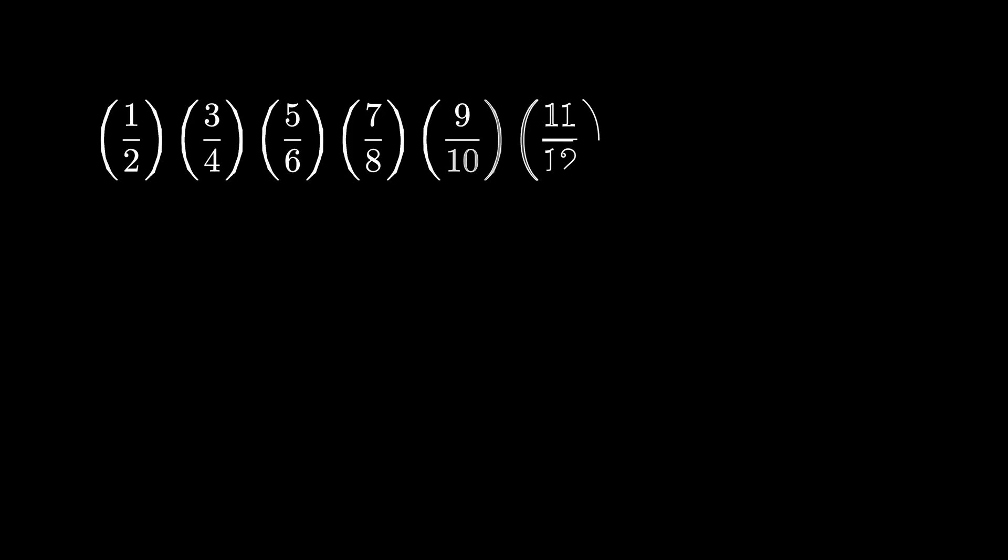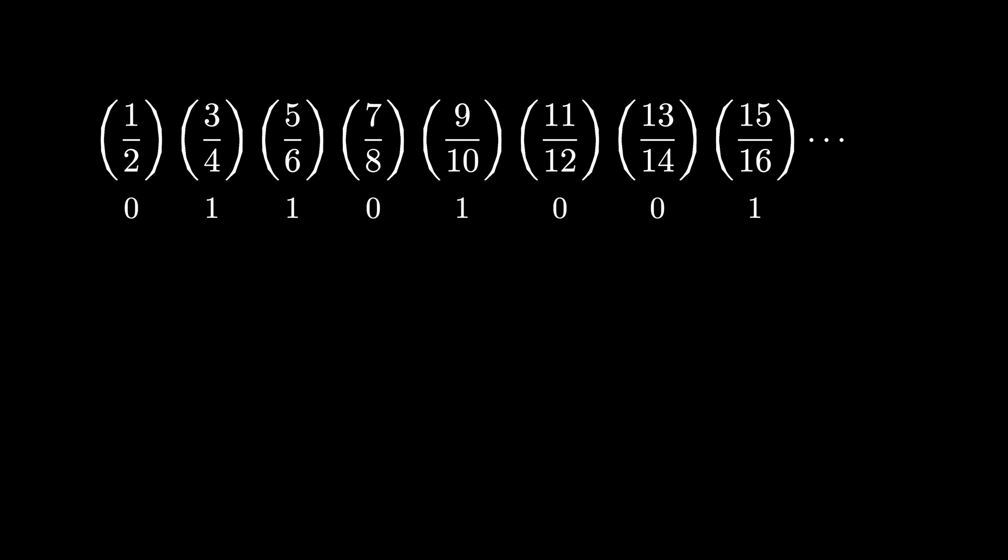Let's start with the fraction product that converged to zero, and let's put the Thue-Morse sequence underneath. Every time there's a zero entry in the Thue-Morse sequence, let's leave the fraction as is, and every time there's a 1, let's replace the fraction with its reciprocal, as we do here. What happens now if we consider this resulting infinite product of fractions?